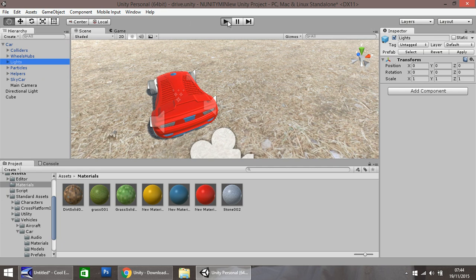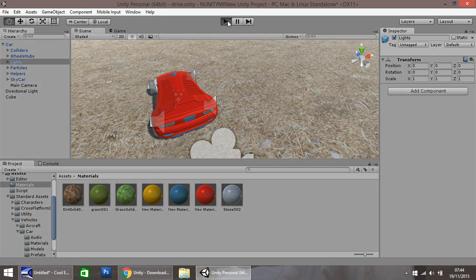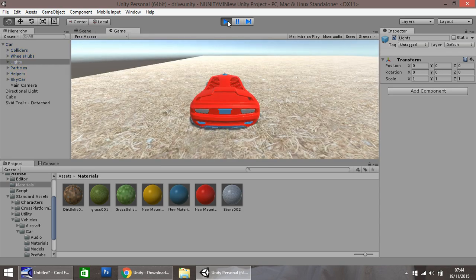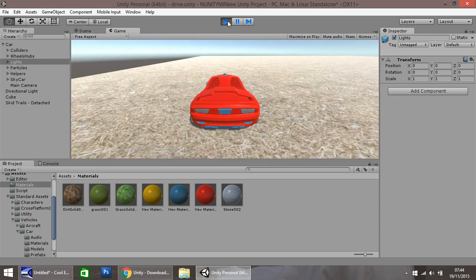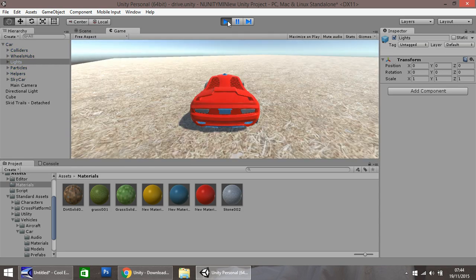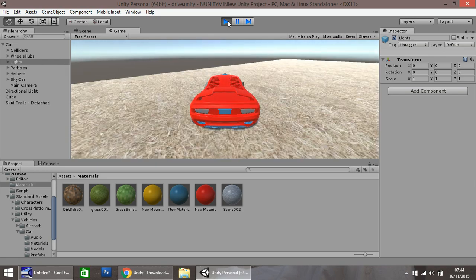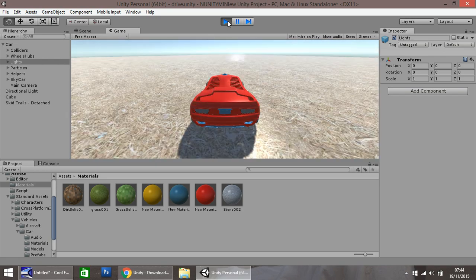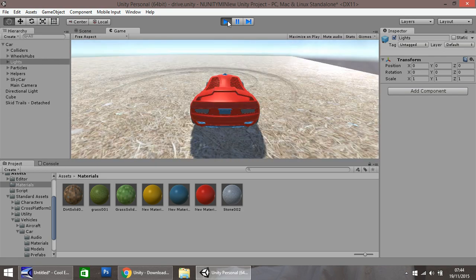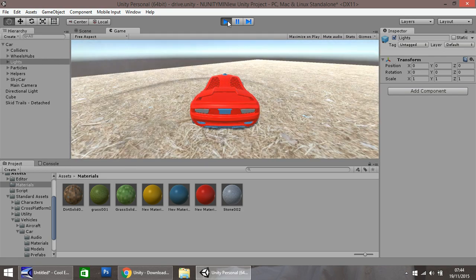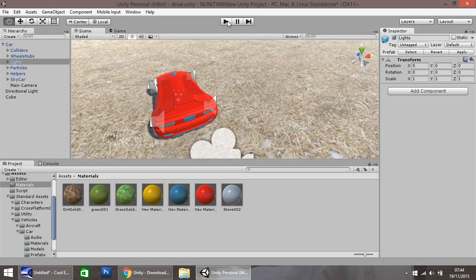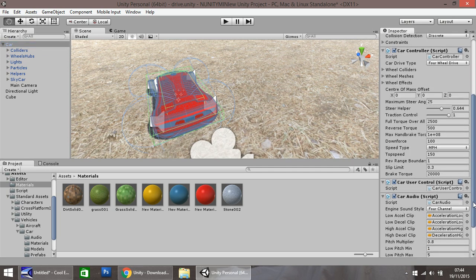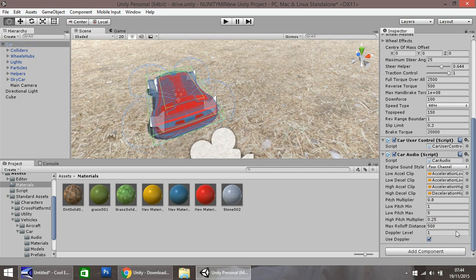So when we press play now, using the WASD or arrow keys, you can actively control your car. Now the great thing about this package is most things are already provided for you, for example, the noises, the controls, the skid marks that it leaves.